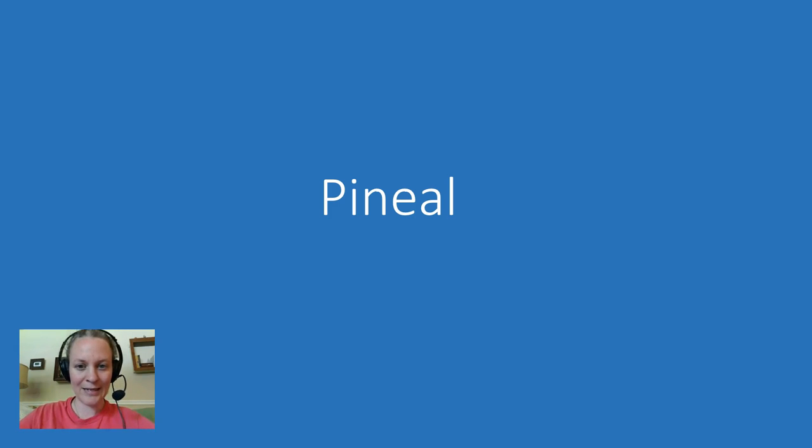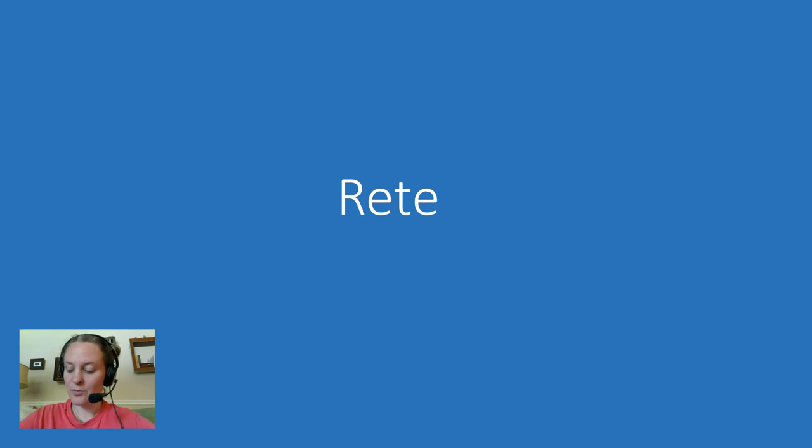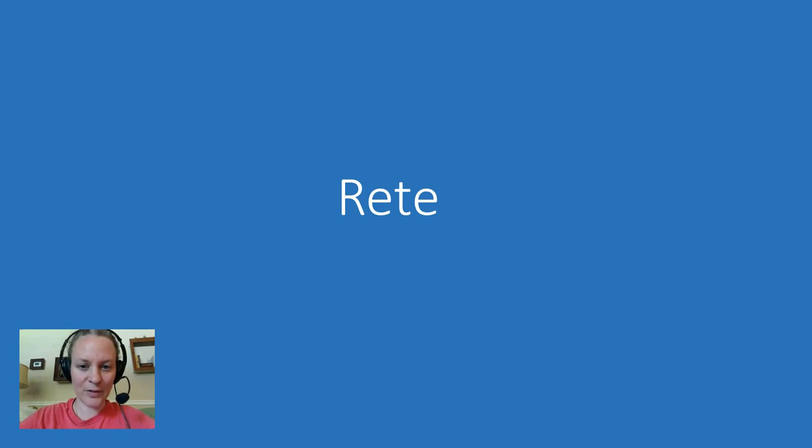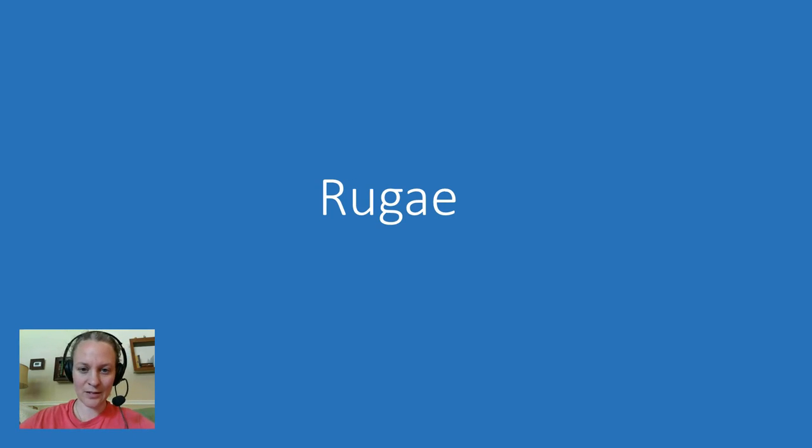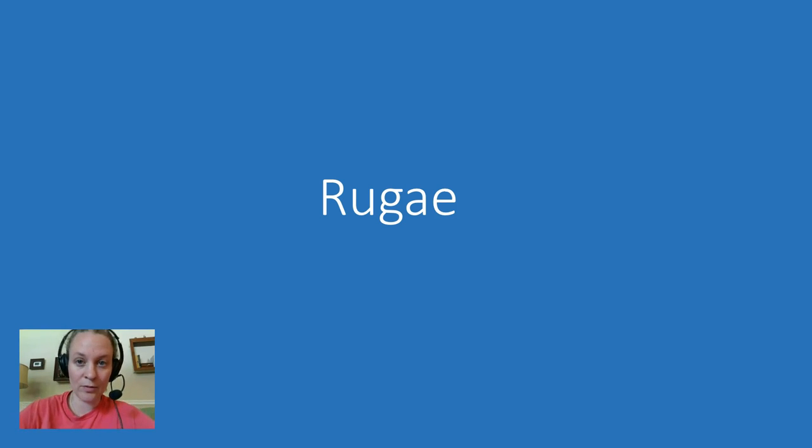This one is hard, it's hard anyway, but you're supposed to say reti—reti. That's how it says.